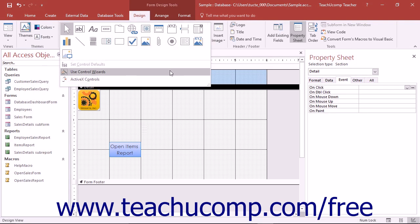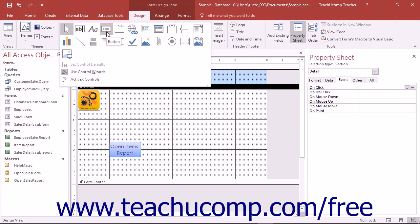Make sure the Use Control Wizards button is selected in the Controls button group in the ribbon. Next, click the Button Control in the Controls button group on the Design tab of the Form Design Tools contextual tab within the ribbon.